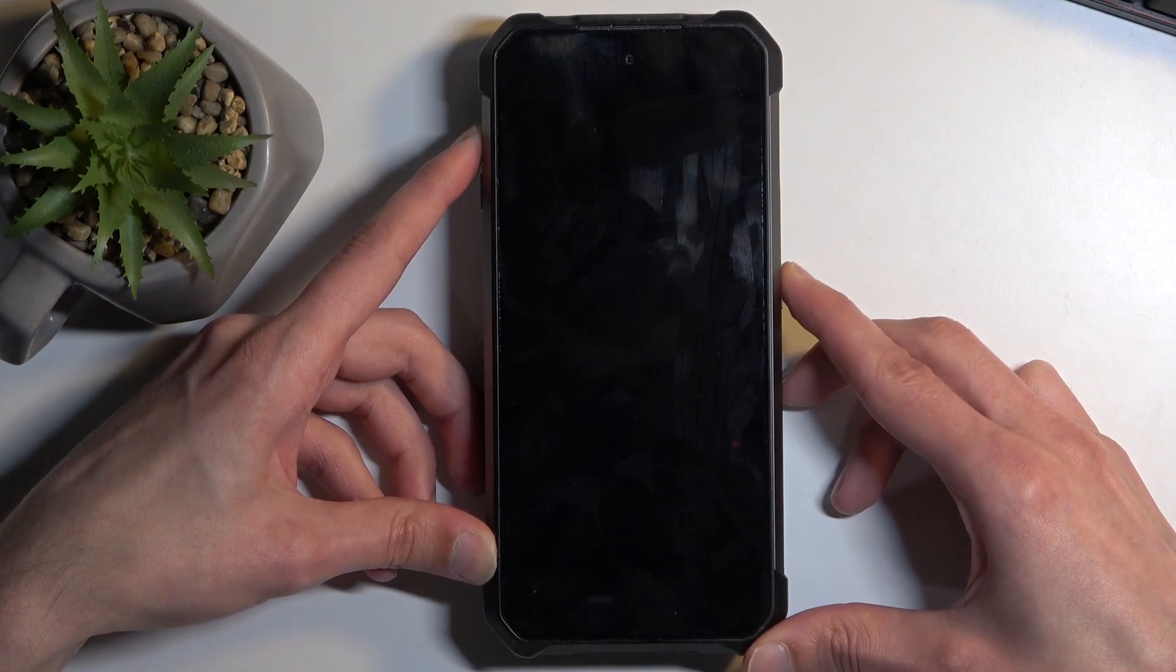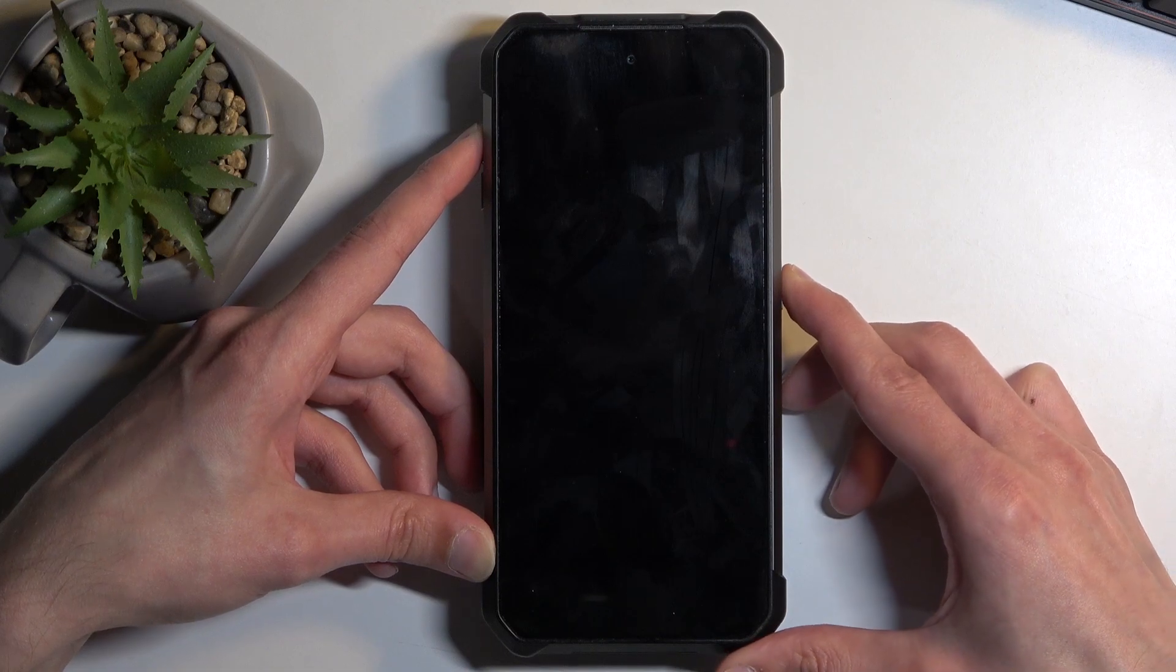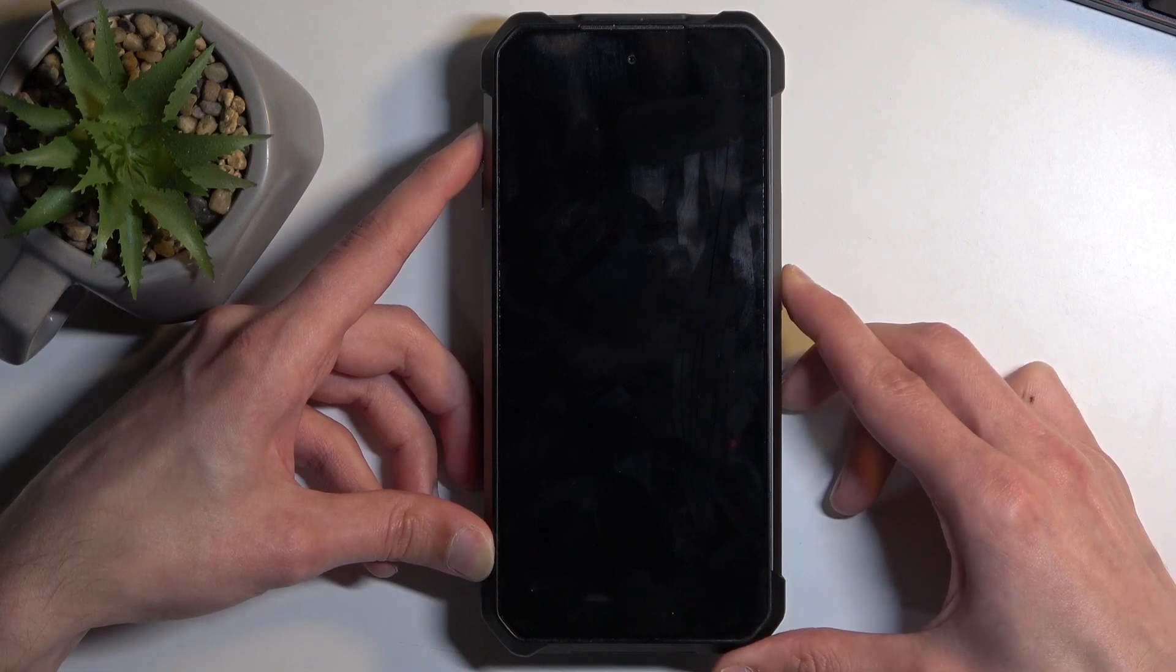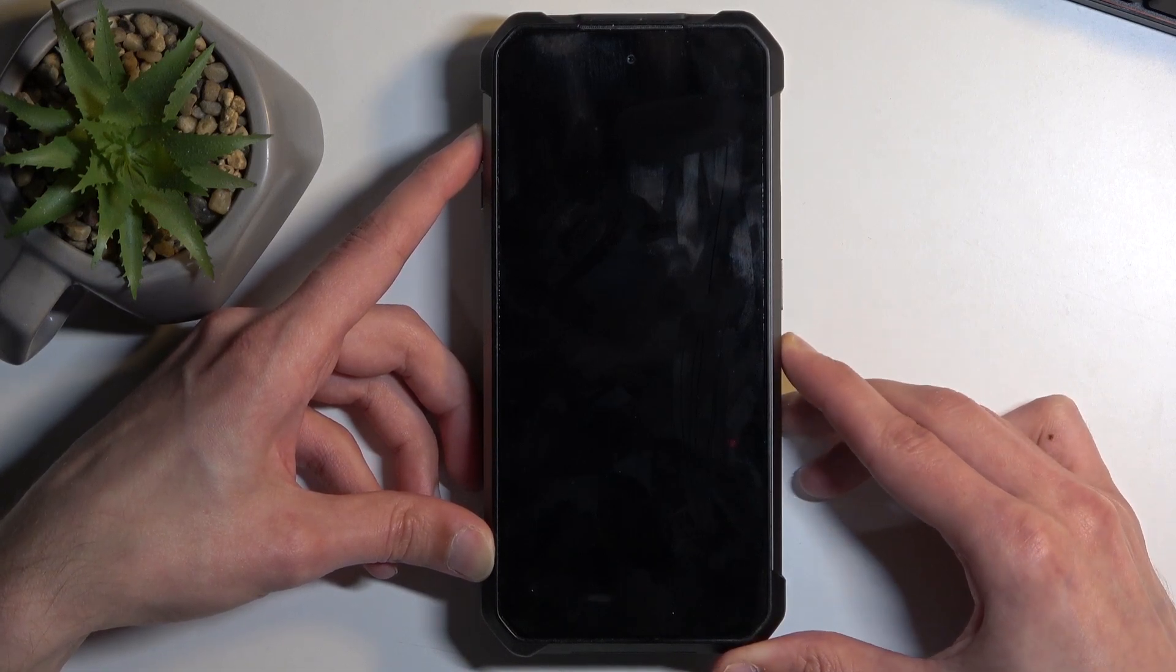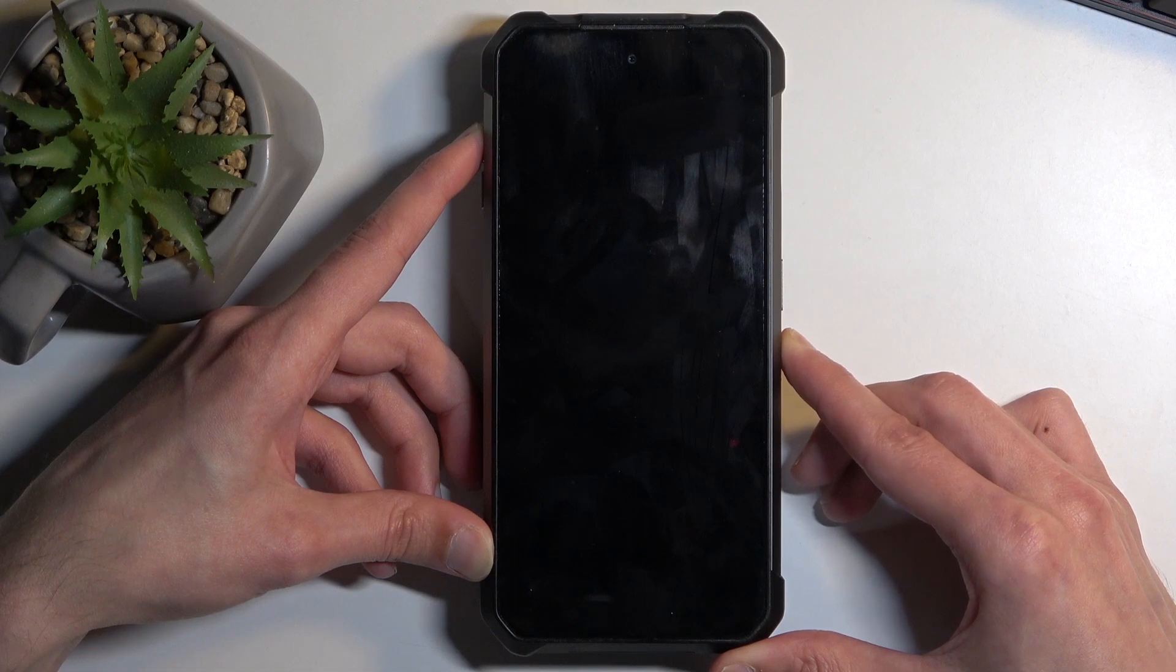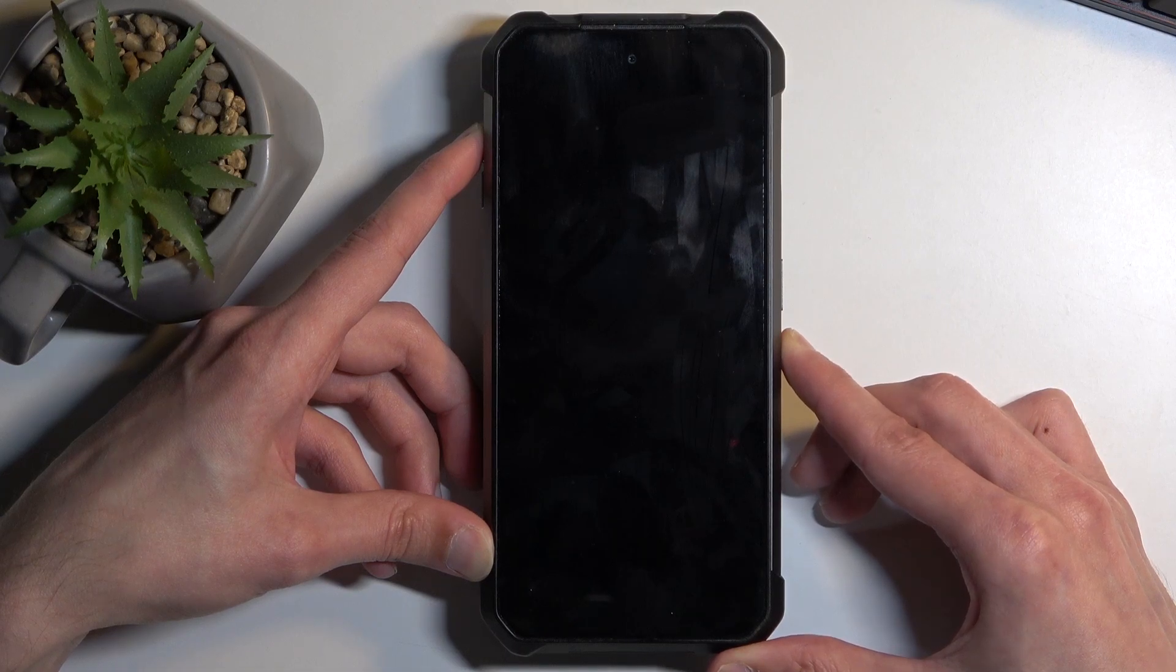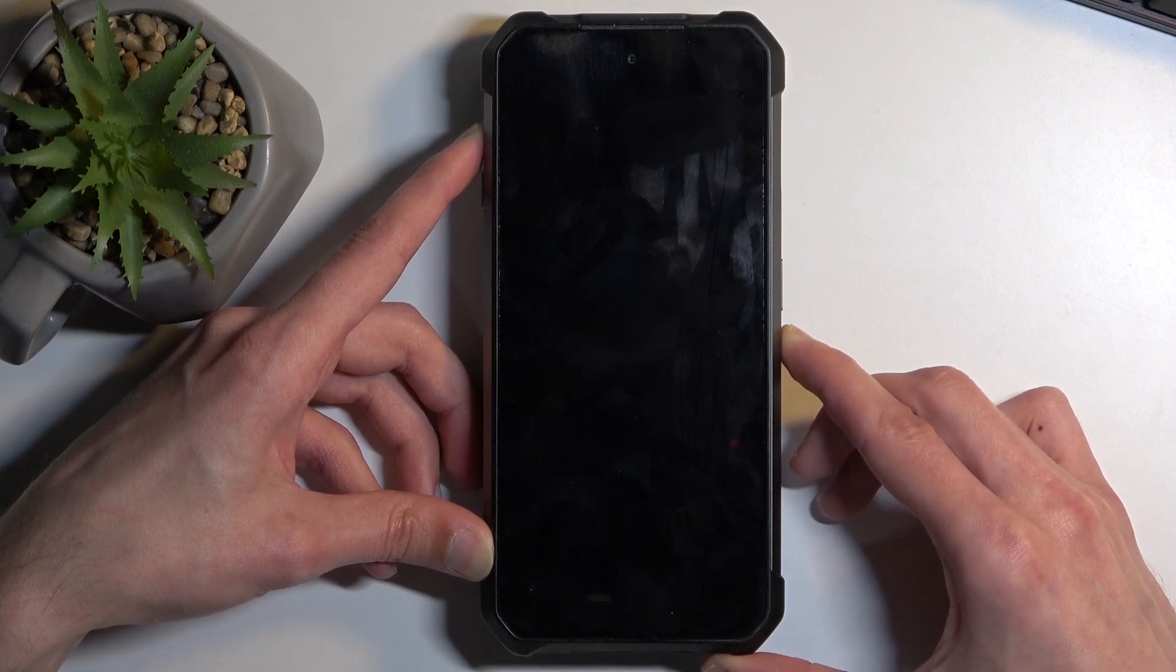After holding it for like five to ten seconds, you can let go of the power button but keep holding volume up. So right now I'm holding only volume up.